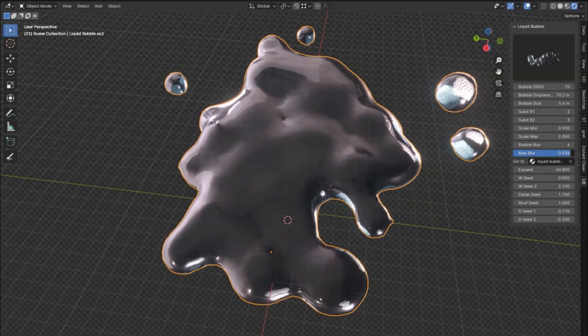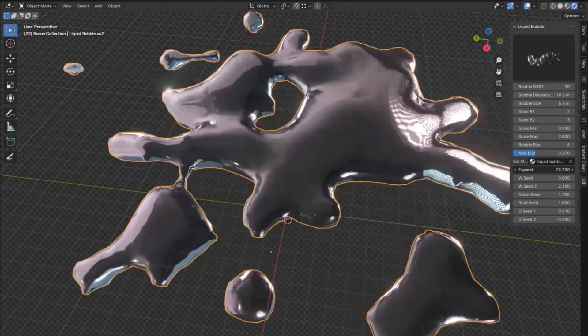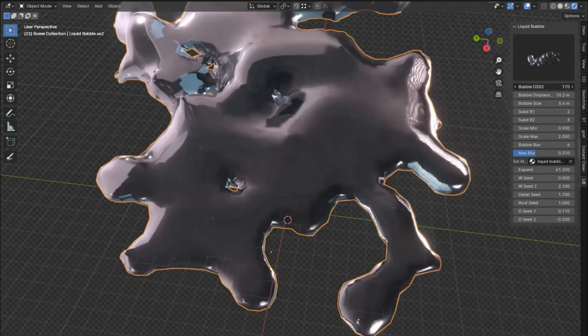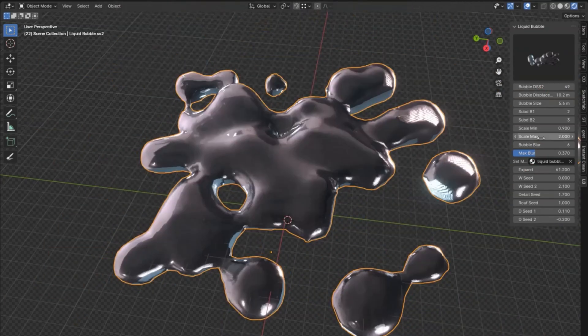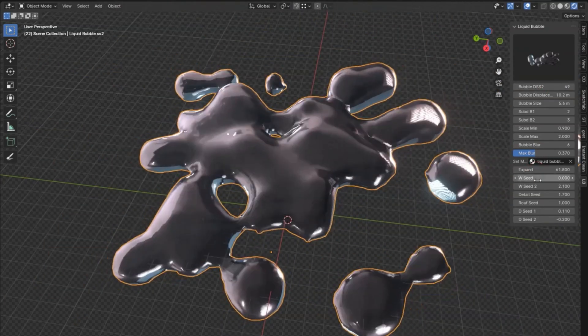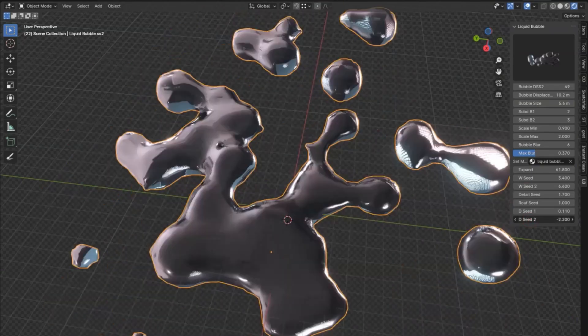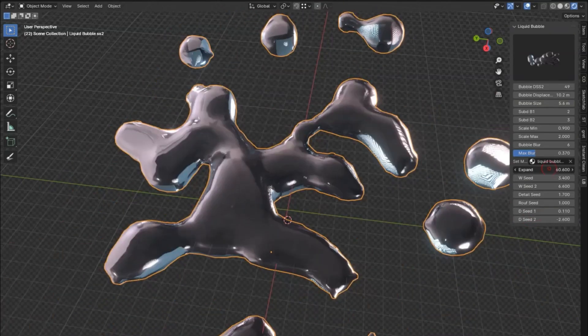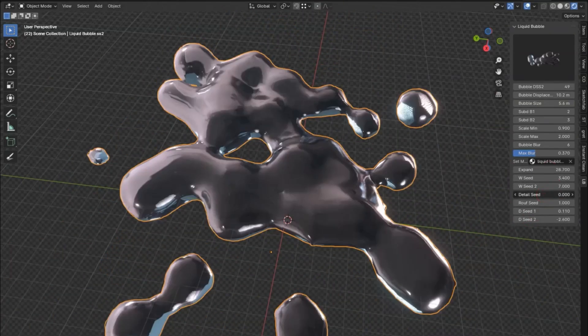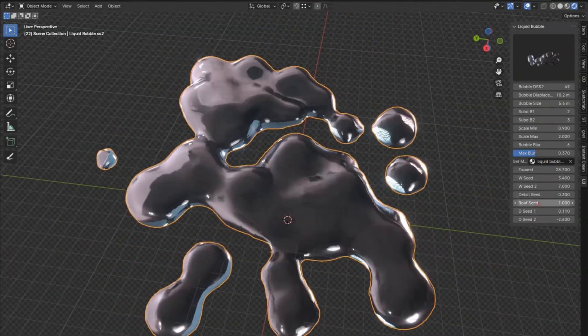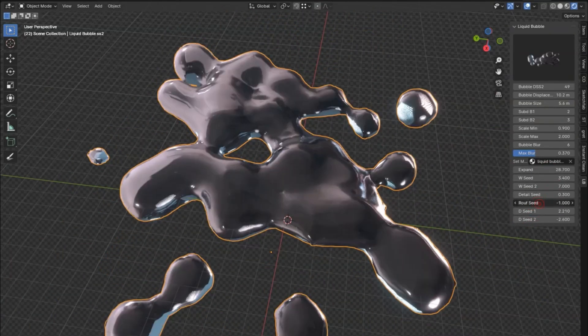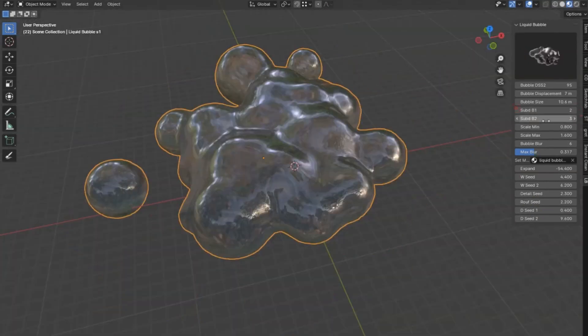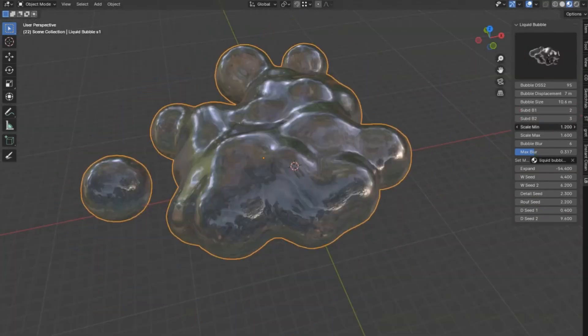With the liquid bubble add-on V2, you'll be able to customize every aspect of your bubbles, from size and color to movement and interaction with other elements in your scene. The user-friendly interface makes it easy for both beginners and seasoned professionals to get the most out of this powerful tool.